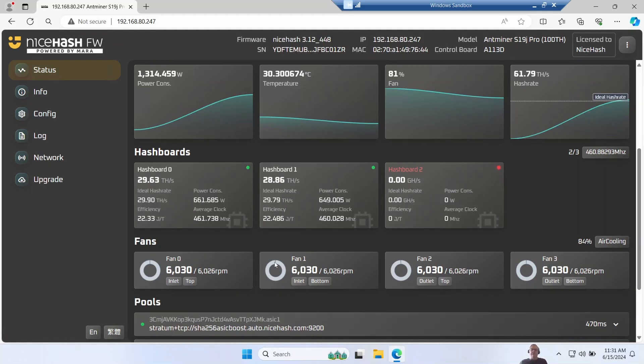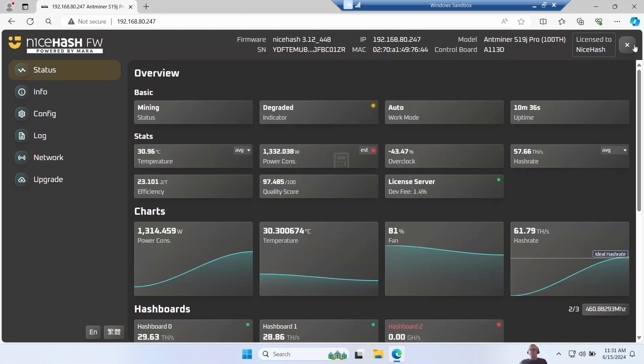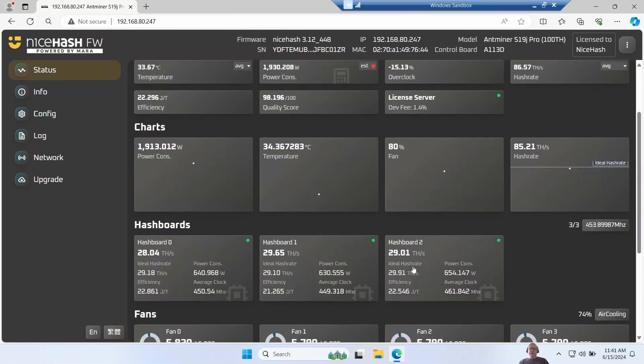I've noticed it's also ramped the fans up to maximum as a result. Now one interesting feature on this menu is you can make it blink the lights - if you had lots of S19s you could have a go at locating which one it was. But let me reboot this one and see if that hash board two comes back to life. Good news, after the reboot the third hash board is online and working nicely.